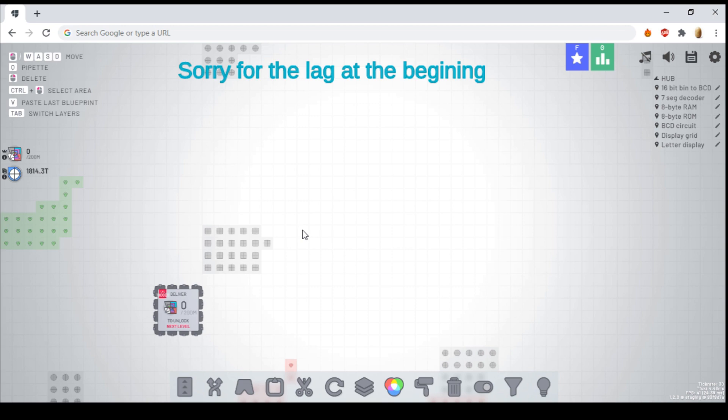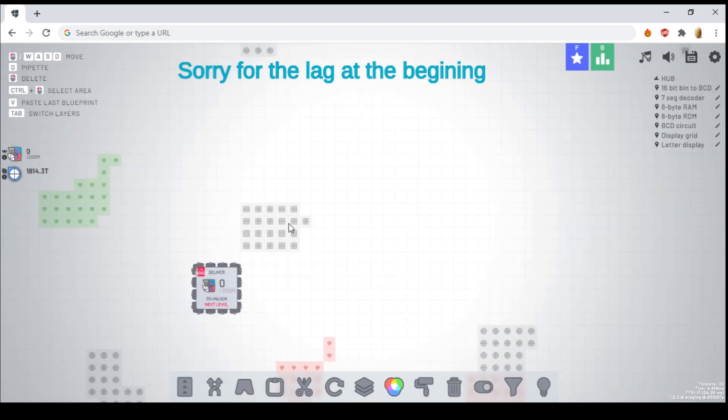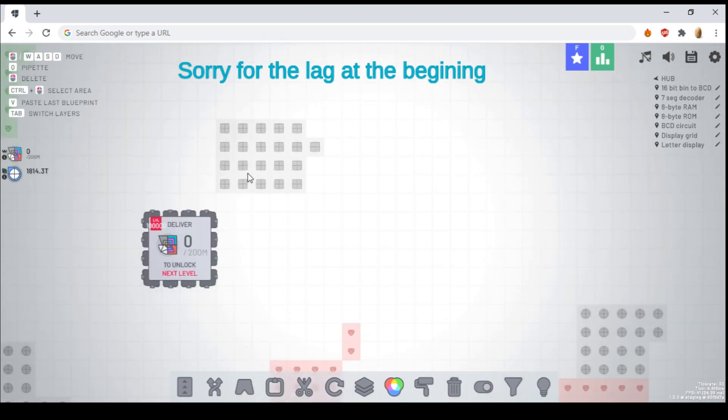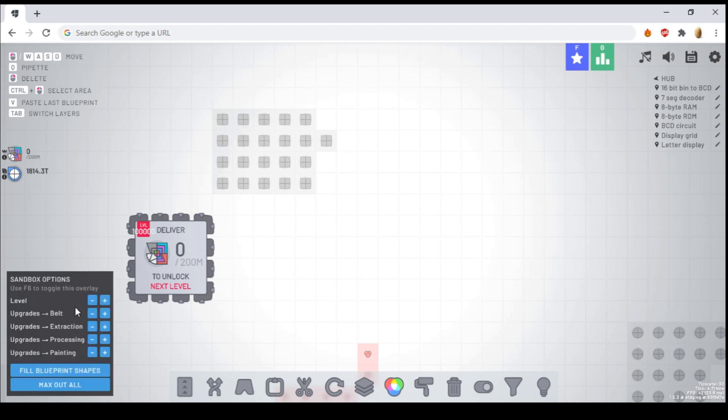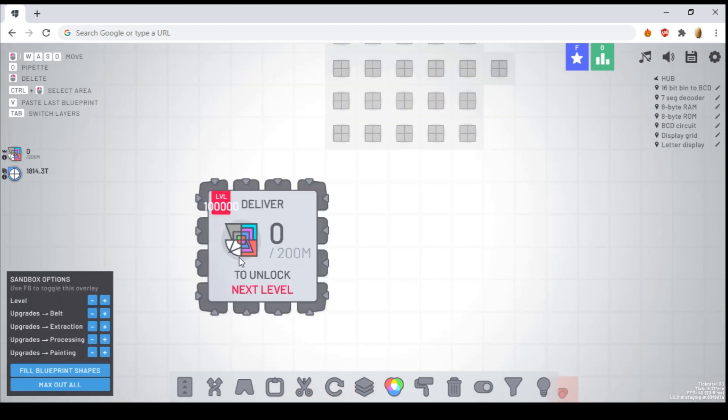Hey guys, welcome back to another Shapes.io video. I'm in the browser right now because I am in the alpha version, which is like a sandbox, as you can see by my hub right here.